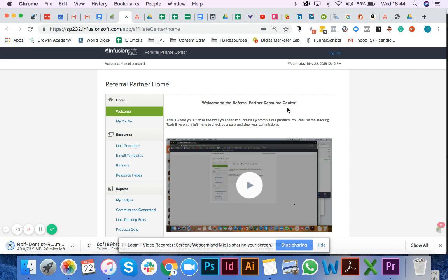You will also have access to another system called Thrive Cart or Thrive Affiliate Center. That will be used for international clients paying in dollars or basically any other currency than RANDs.